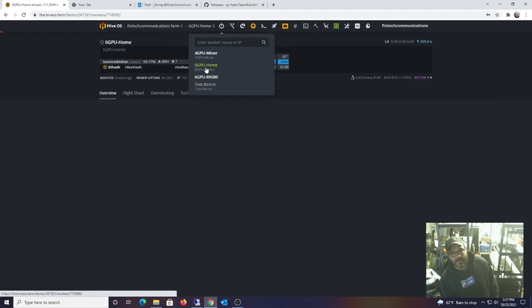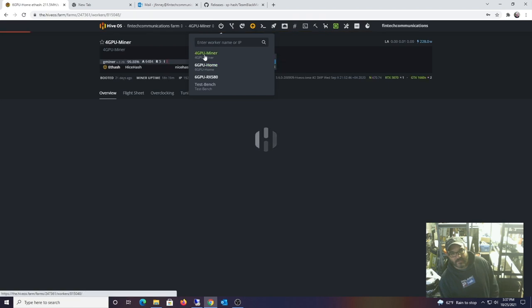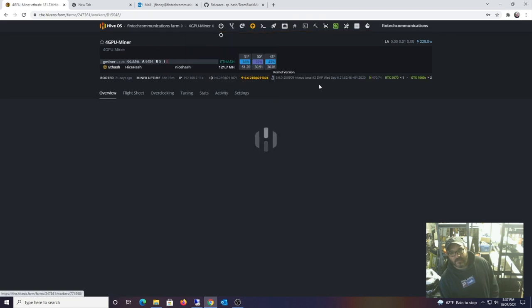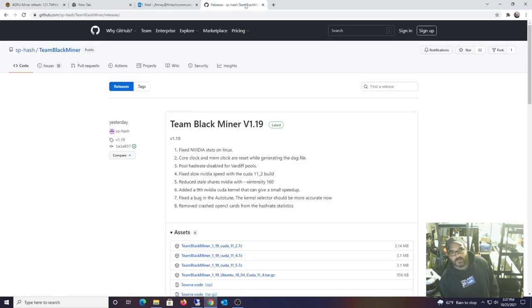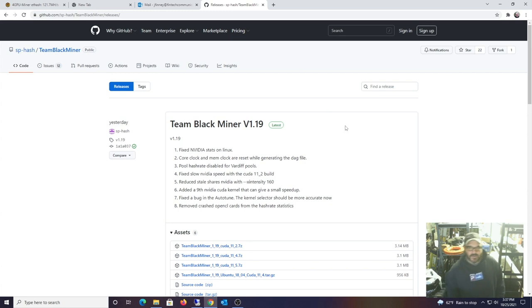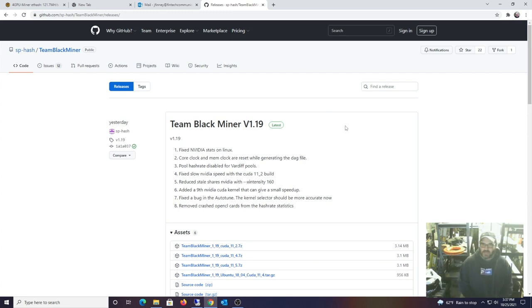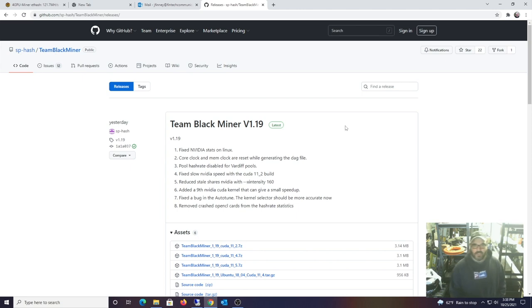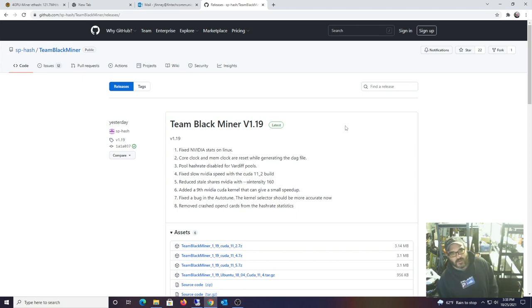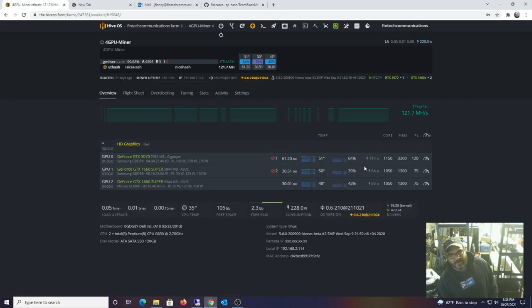Alright, so I want to try this Team Black Miner. Here is the release stuff. Supposedly the mining fee is about half a percent, so it seems a little bit lower than what I'm currently running, G Miner, on my NVIDIA rigs.